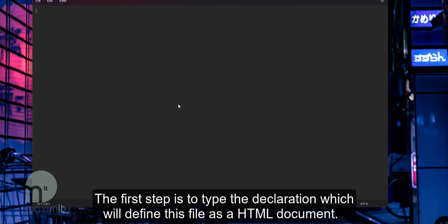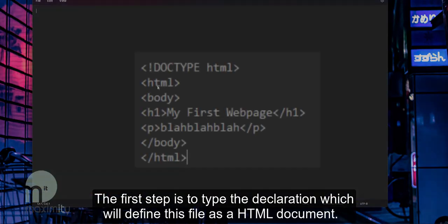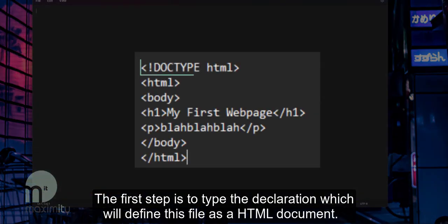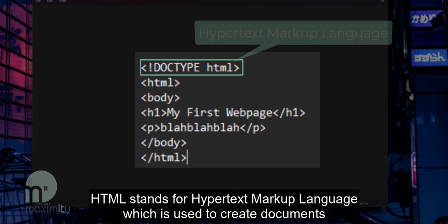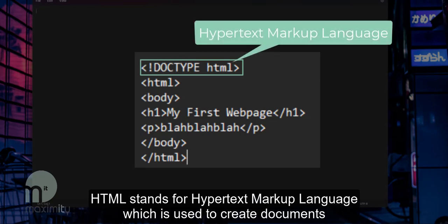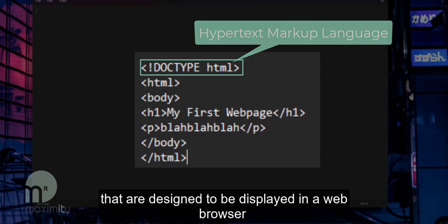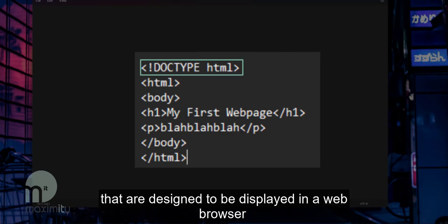The first step is to type the declaration which will define this file as an HTML document. HTML stands for Hypertext Markup Language and is used to create documents that are designed to be displayed on a web browser.